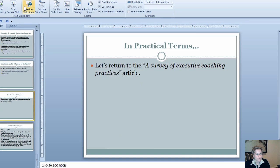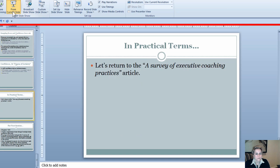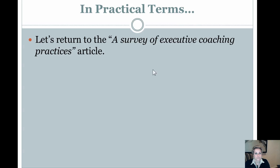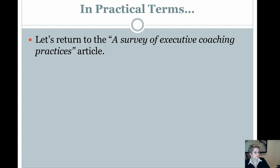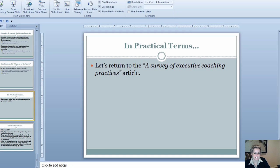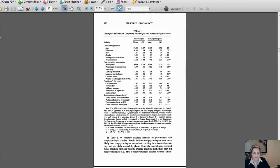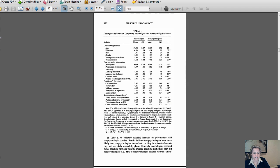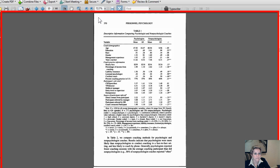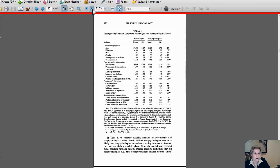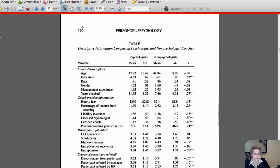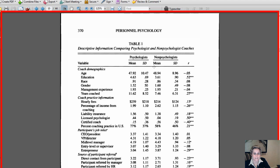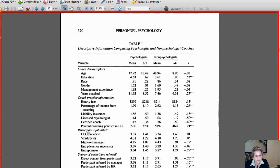Now we're almost done. What I want to do for a minute is just return to the survey of executive coaching practices article, because given all the stuff that we've learned today, a lot of it will build on each other. But specifically, even if we look at just means and standard deviations, you can get a lot out of it. Here is page 10 of 44 in the Personnel Psychology survey of executive coaches.